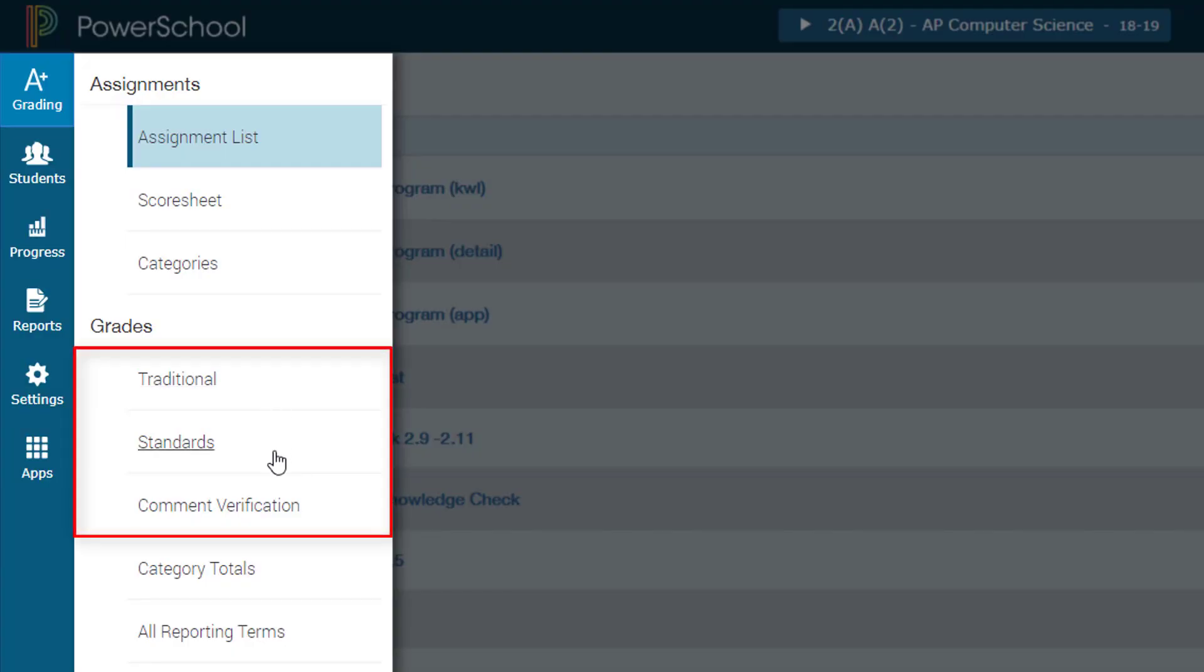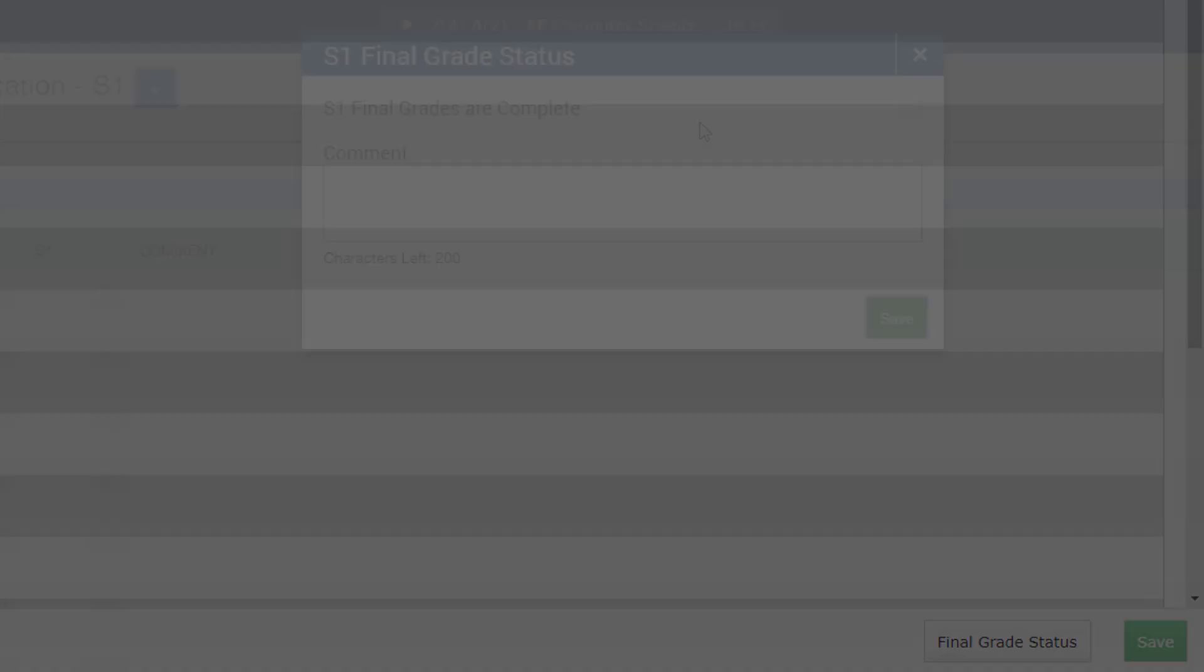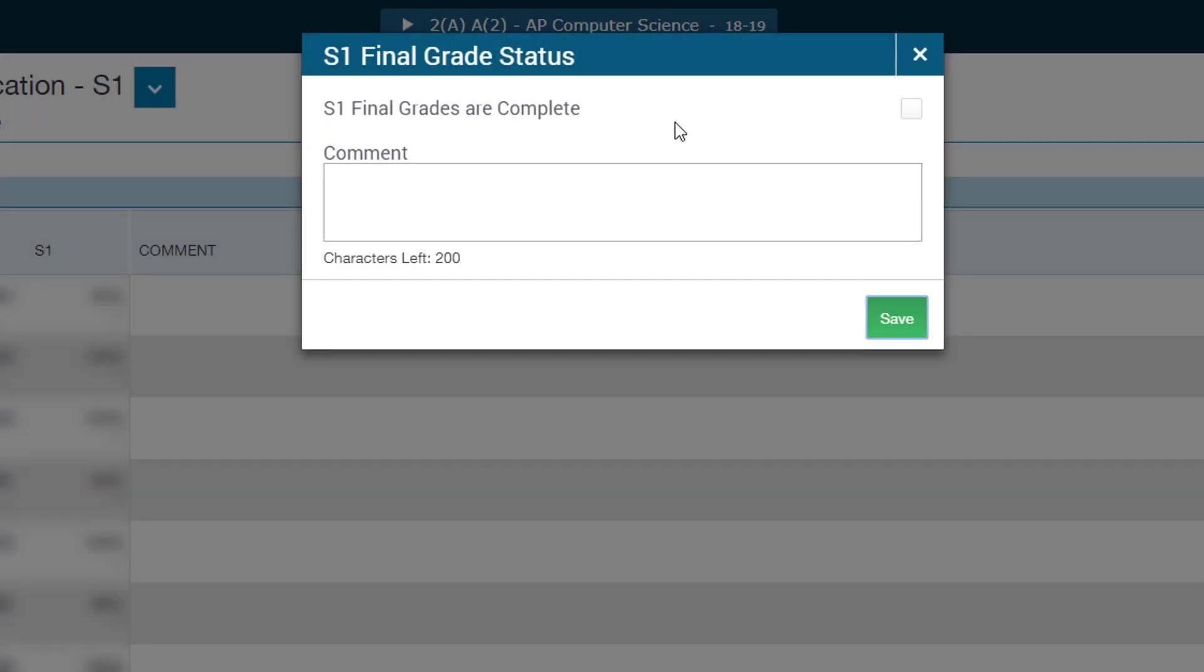It's the end of the semester and it's time to finalize your grades in PowerTeacher Pro. It's a simple process of only a few clicks. Let's get to it.